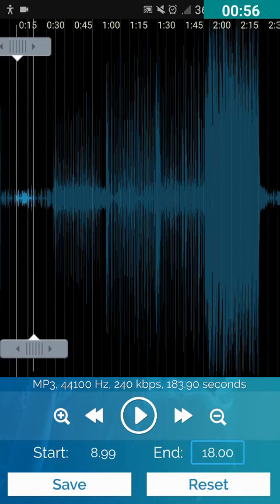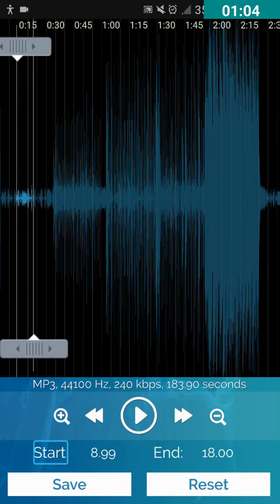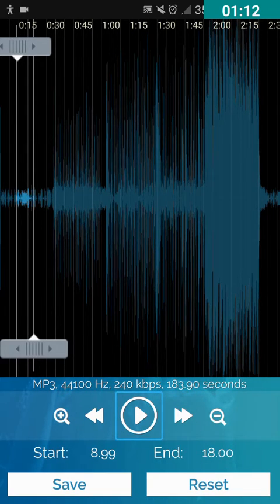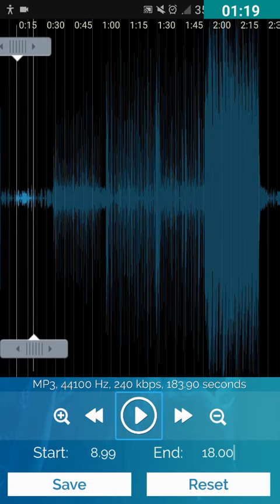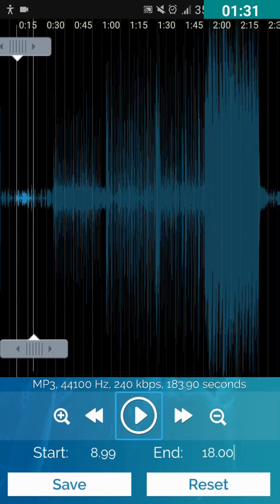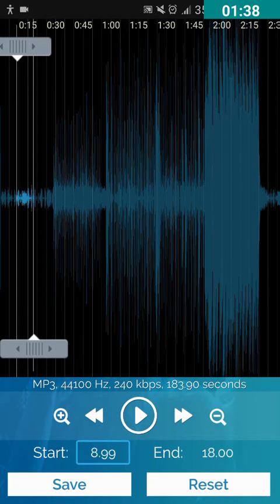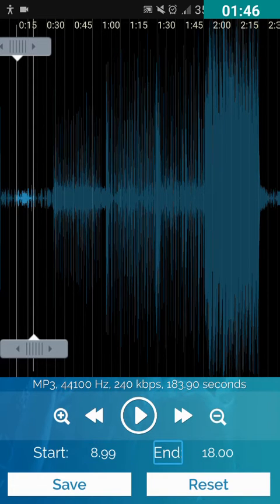Now let's go to the End edit box. I will double tap on it, press delete to clear it, and type 18.00 seconds because I want to cut the song from 9 seconds to 18 seconds. If you want to cut in milliseconds you can type something like 18.50 or 18.30. If you want to cut in minutes and seconds, for example one minute three seconds, type 01.03. I press the back button to close the keypad.